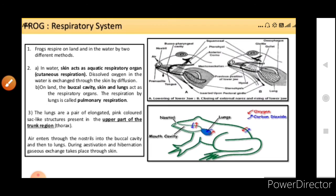Now comes the respiratory system, which is also very simple in the frog. Frogs respire on land and in water by two different methods. In water, skin acts as the aquatic respiratory organ — that is, cutaneous respiration takes place. Dissolved oxygen in water is exchanged through the skin by diffusion. On land, the buccal cavity, skin, and lungs act as respiratory organs. Respiration by lungs is called pulmonary respiration. So two types of respiration occur: cutaneous respiration through the skin, and pulmonary respiration through the lungs.